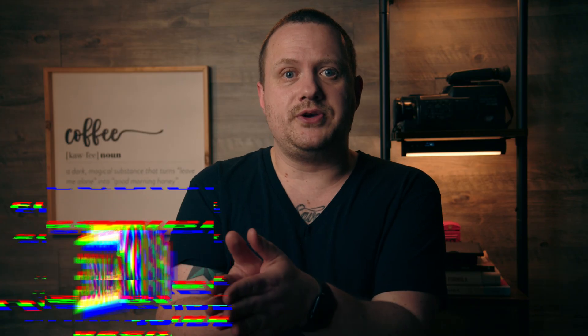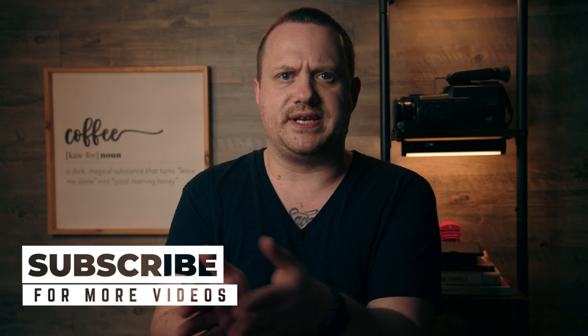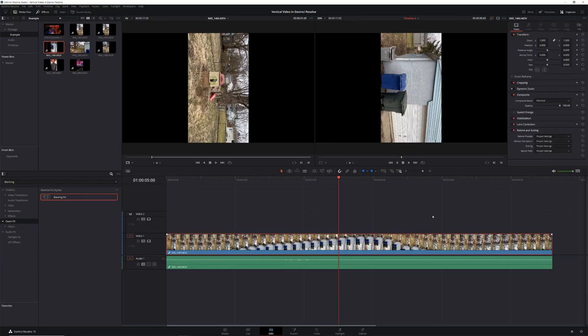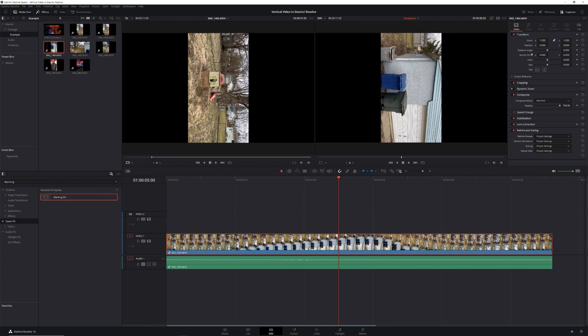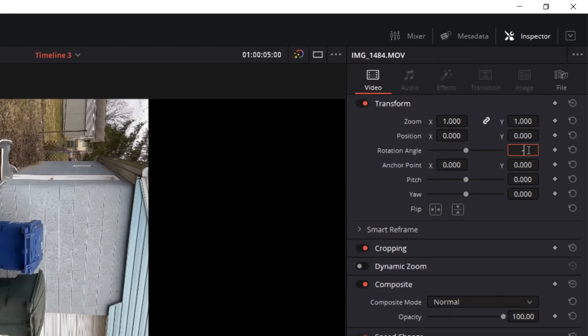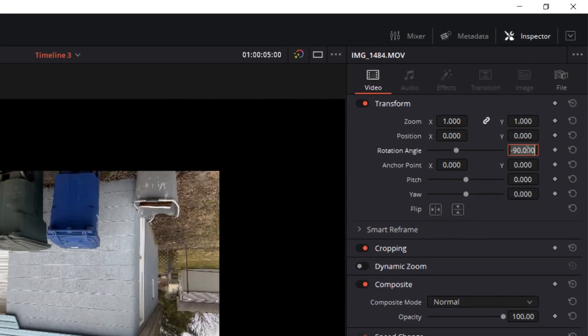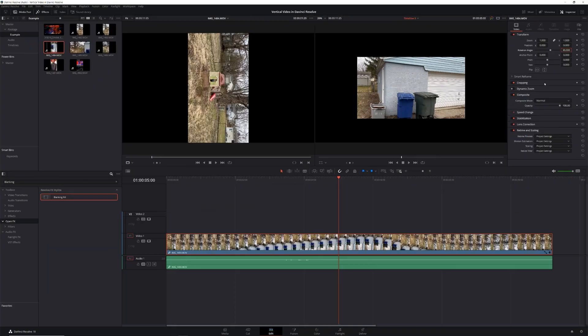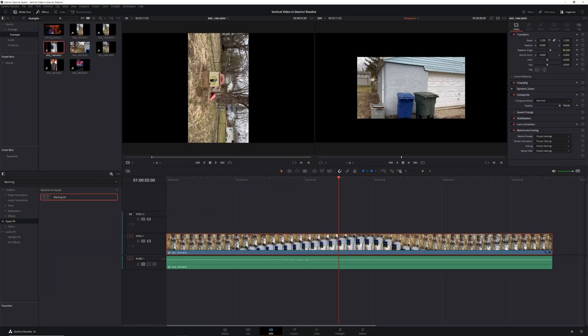Now, let's say you have vertical video that you didn't actually want to be vertical — it happens. If you filmed a video vertically when you thought you were filming horizontally, all you have to do is select the clip, go into your inspector, and in the rotation settings, rotate your footage either 90 degrees or minus 90 degrees, depending on how the original footage looks. Then adjust the zoom so that the footage fills the whole frame.